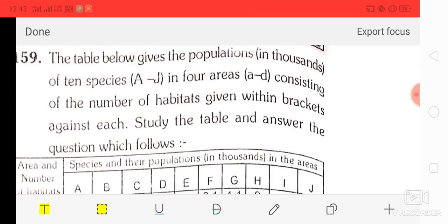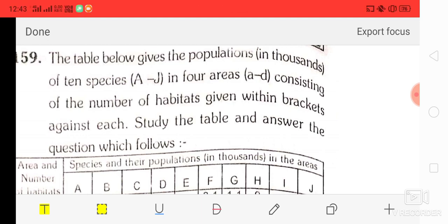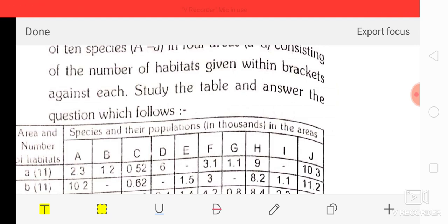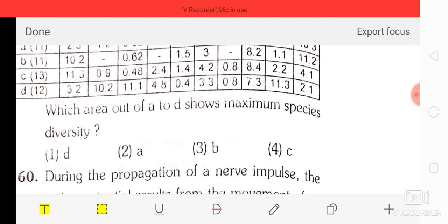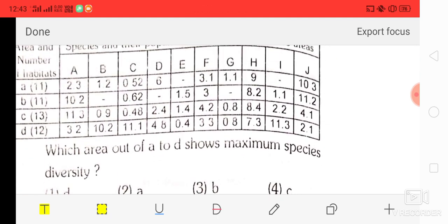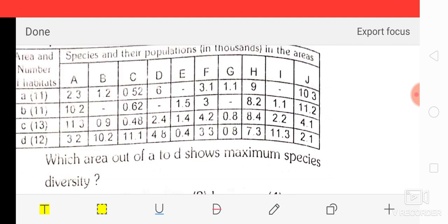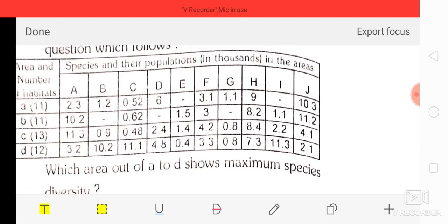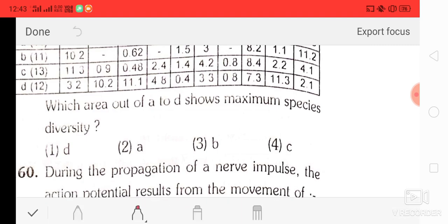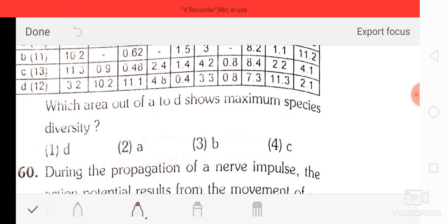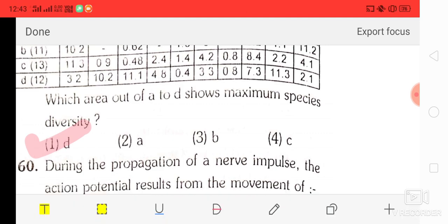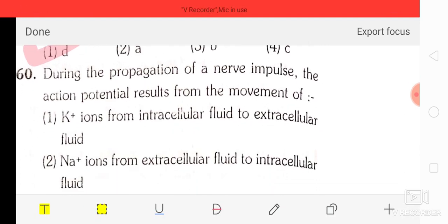Question number 59: consider the table showing population for a year consisting of a number of habitats. The correct answer is option one — D represents maximum species diversity. Question number 60: during the propagation of a nerve impulse, the action potential results from the movement of sodium positive ions from extracellular fluid to intracellular fluid.